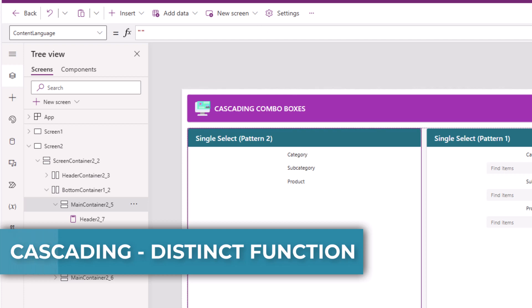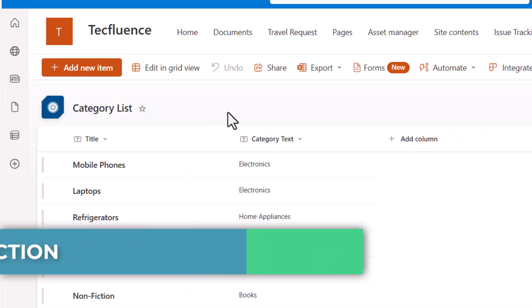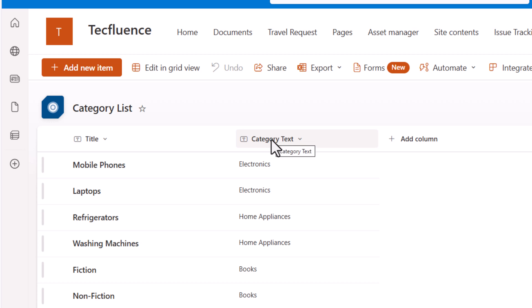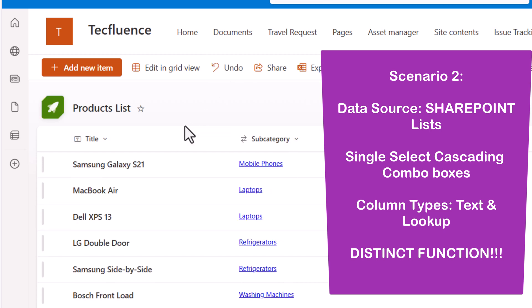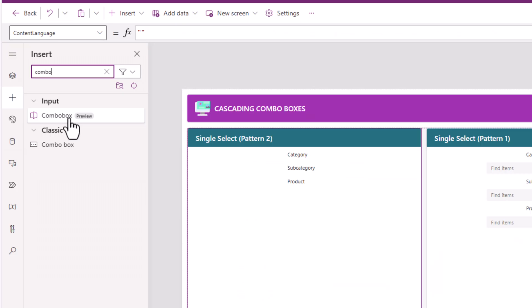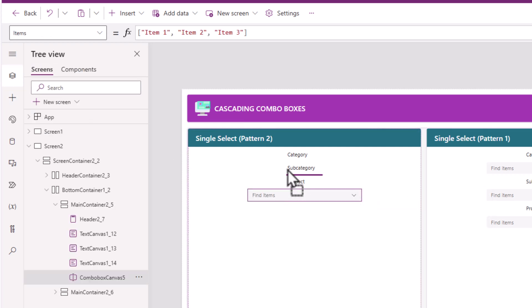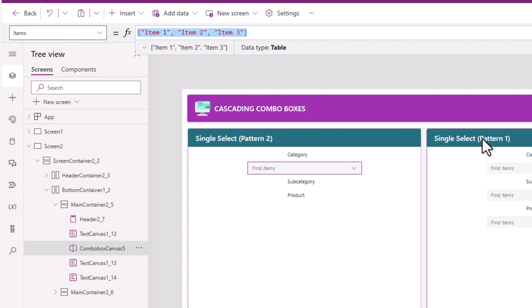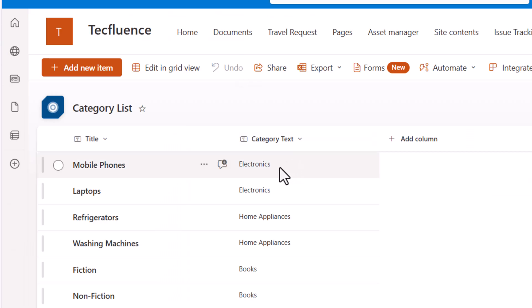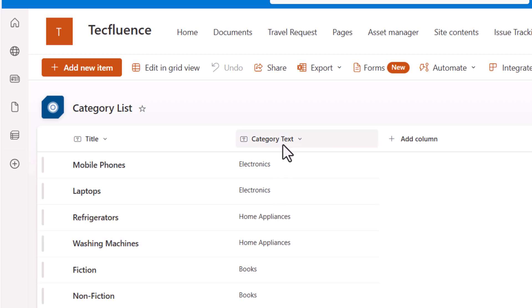Scenario number two. My category list — for the category, I have a text column. The remaining setup is the same, I have my products list. Now for this scenario, let's build the category combo box. With the choice column it was easy — I could use the choices function. But how do I get the unique category values from this text column called category text?